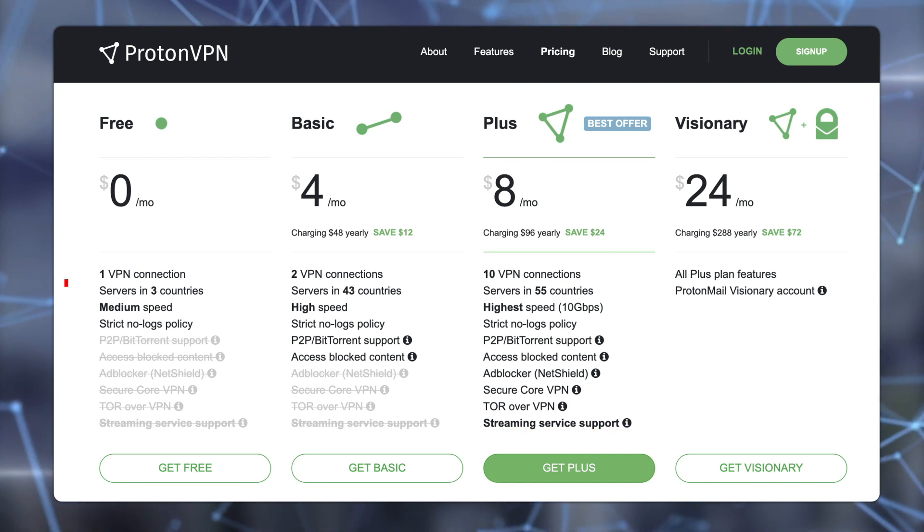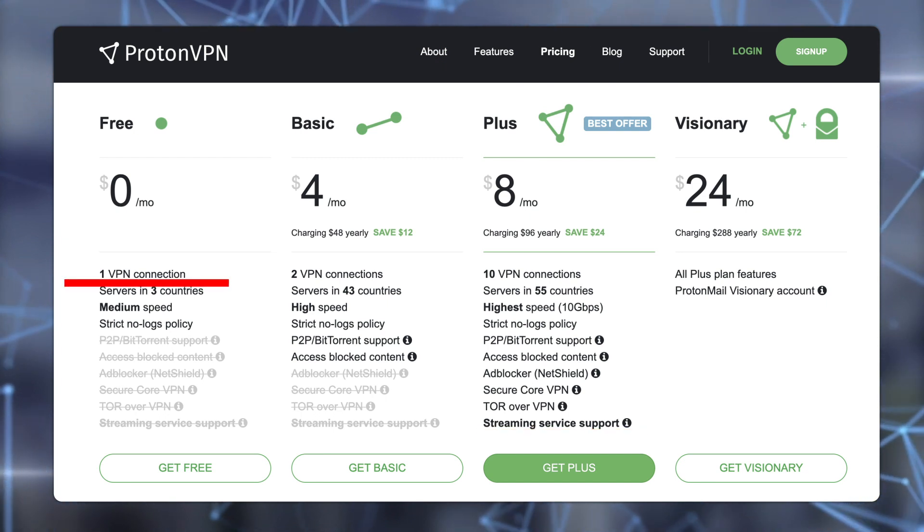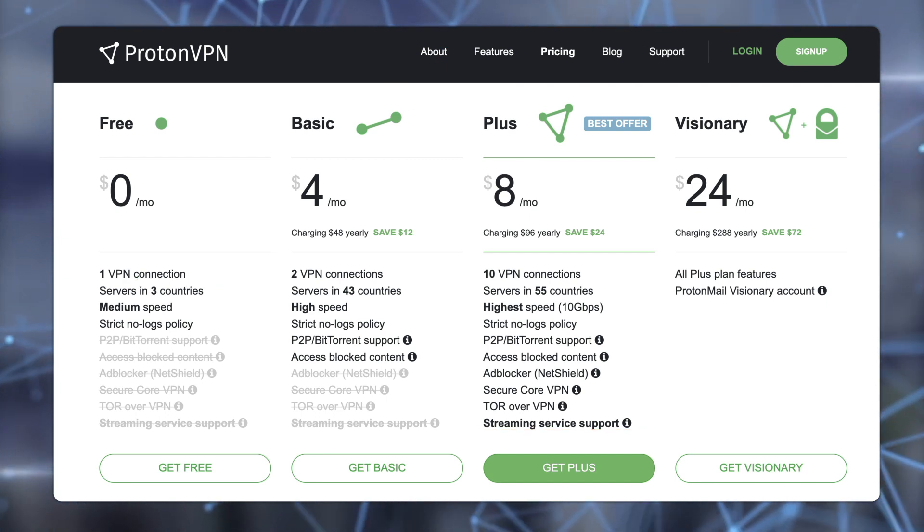You can only have one simultaneous connection with your account, but there's no bandwidth limit. Overall, you are getting a solid security-focused performance from the ProtonVPN free plan. However, if you really need faster speeds, more locations, and access to streaming platforms, ProtonVPN has a modestly priced paid version that should satisfy you very well.